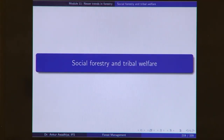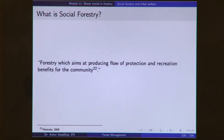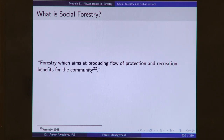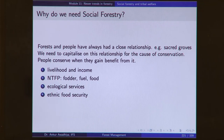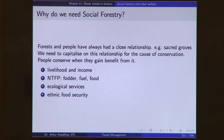In the second lecture of this module, we looked at social forestry and tribal welfare. Social forestry is defined as forestry which aims at producing a flow of protection and recreation benefits for the community. Basically, social forestry says that if you want to protect the forest, you can only do it when local people are able to gain benefit from it. Historically, people have had a close relationship with forests, and social forestry aims to encourage this relationship, inculcate a feeling of ownership towards the forest, and ensure people are more inclined to conserve it. The benefits provided to people are in the form of livelihood, income, NTFP, ecological services, and ethnic food security.